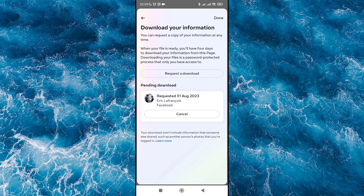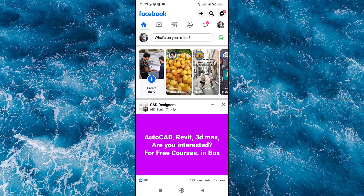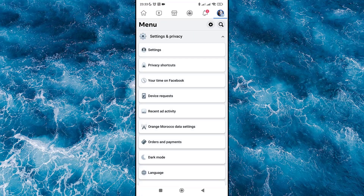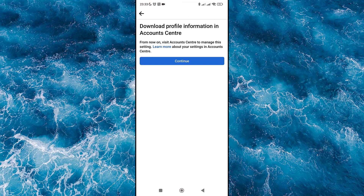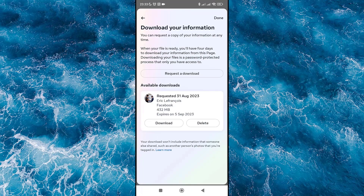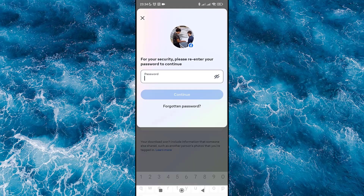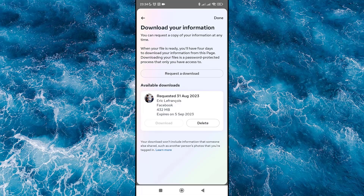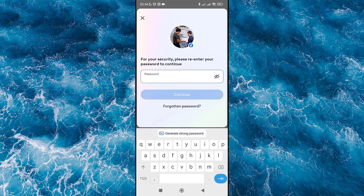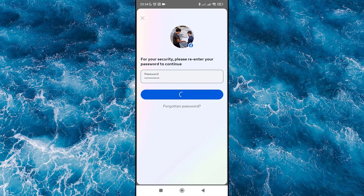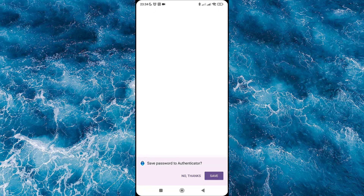When you get the notification, go back to the Download section. You will be asked to enter your password to confirm it is you. Click Continue, enter your password, and click Continue again. Wait until the download finishes.